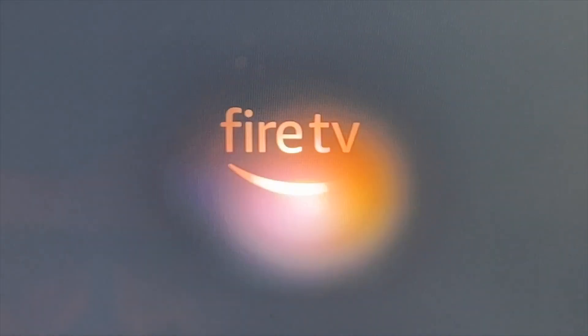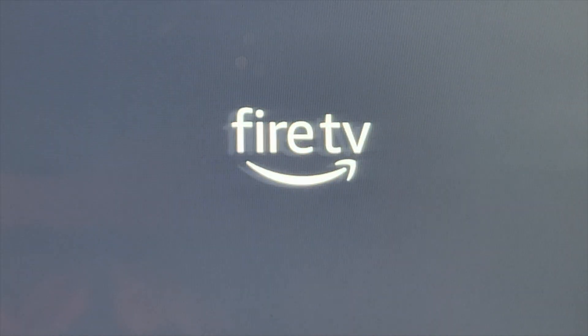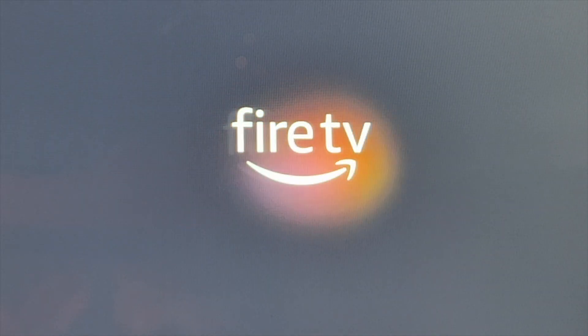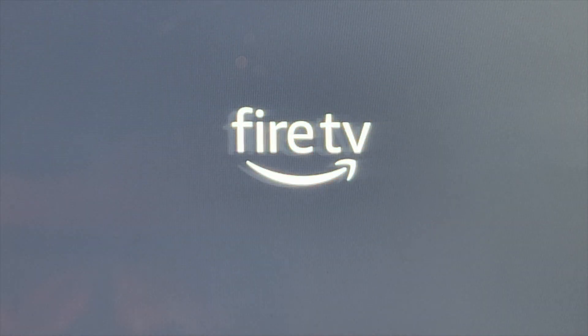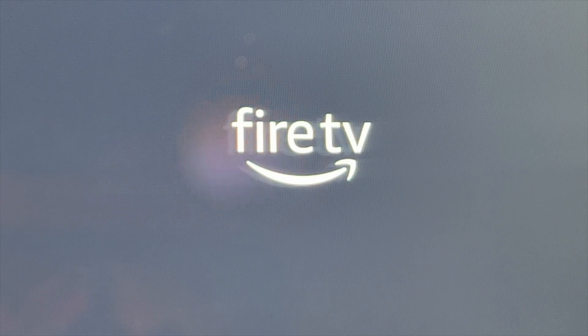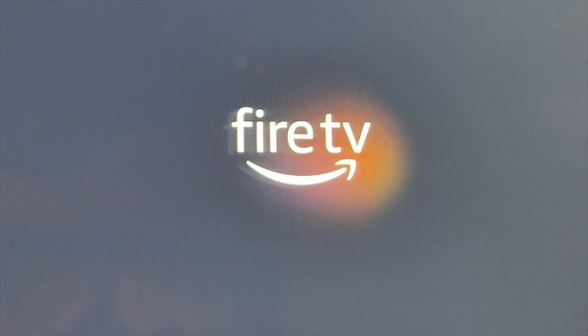Hello, this is Chad. Today I'm going to be changing my Wi-Fi on my Amazon Fire Stick.